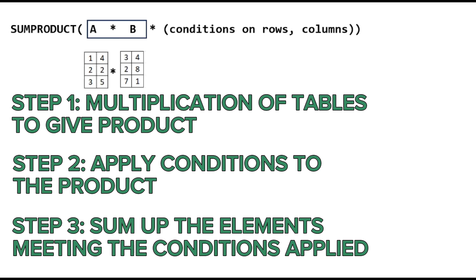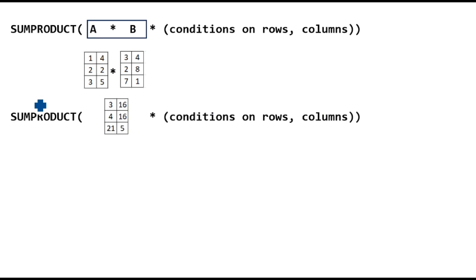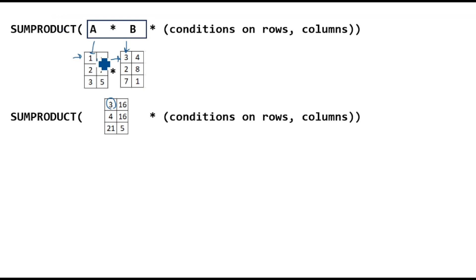Let's look at the first step. We have tables A and B, and we want to multiply them. We perform element-wise multiplication, meaning that the first row and first column of table A will be multiplied by the first row, first column of table B. 1 times 3 gives us 3. The first row, second column of table A will be multiplied by the first row, second column of B. 4 times 4 gives us 16, and so on.